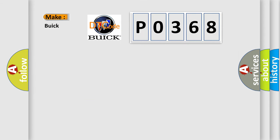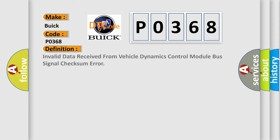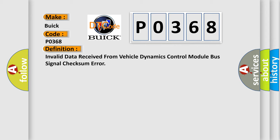The number itself does not make sense to us if we cannot assign information about what it actually expresses. So, what does the diagnostic trouble code P0368 interpret specifically for Buick car manufacturers? The basic definition is invalid data received from vehicle dynamics control module bus signal checksum error.